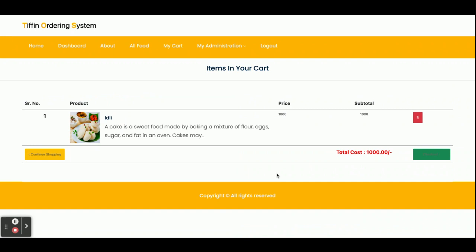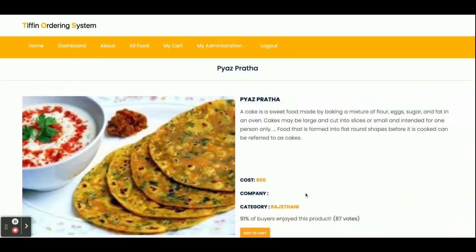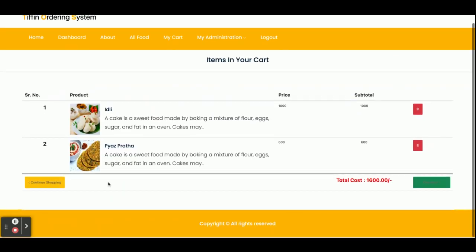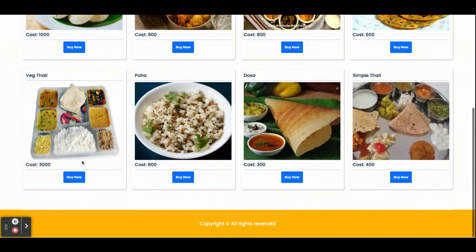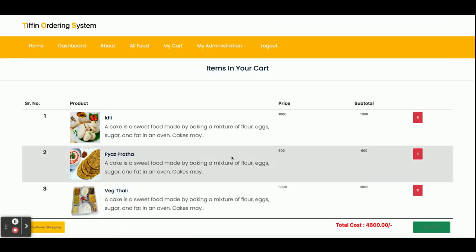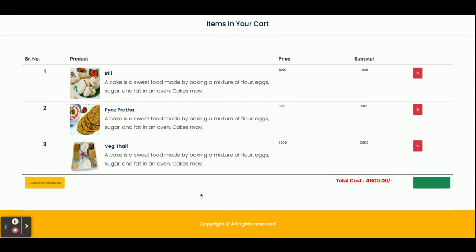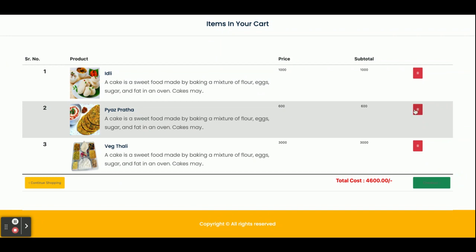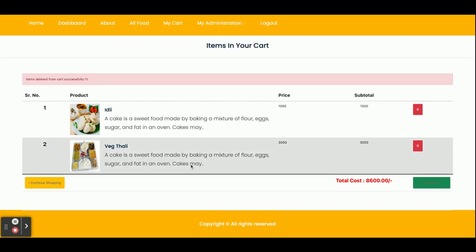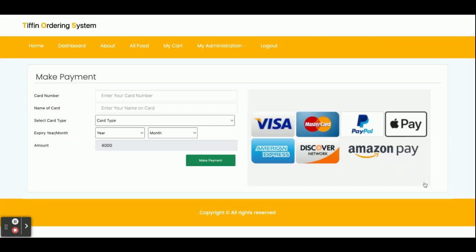I have added one item to the cart, then added a second item — so two items in the cart. I also want to buy one Thali, so I've added three items total. If you want to delete any item, just click on delete — so now there are two items. Once you click on checkout, it will ask for your card details: card number, name on the card, card type.